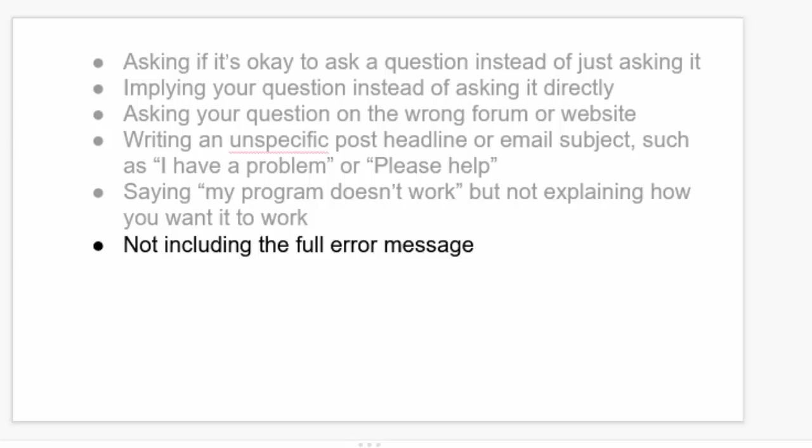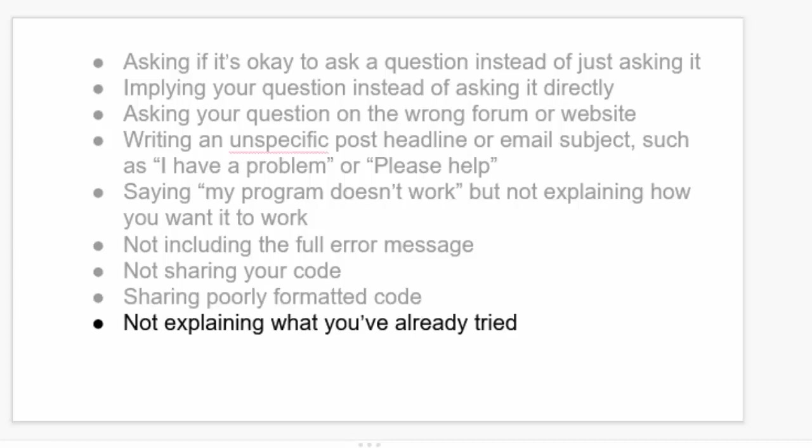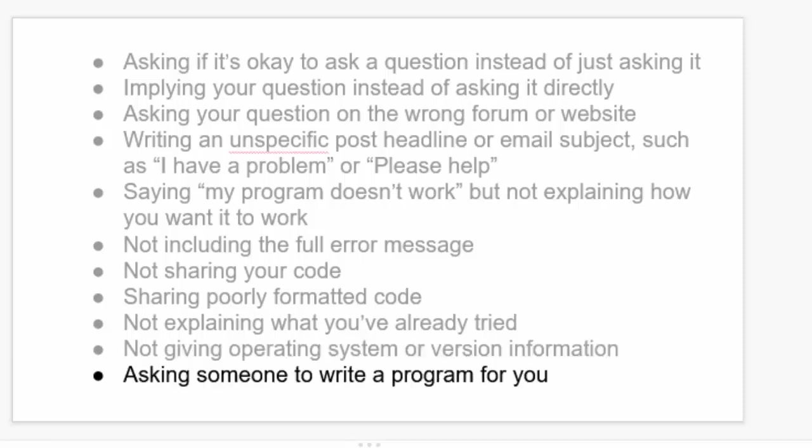Not including the full error message. Not sharing your code. Sharing poorly formatted code. And not explaining what you've already tried. And not giving operating system or version information.